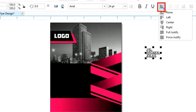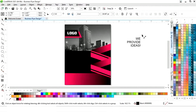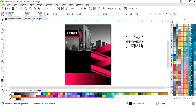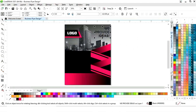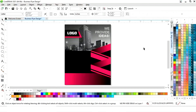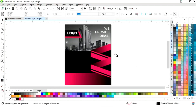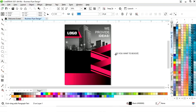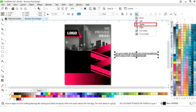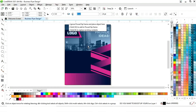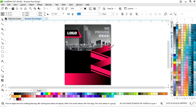Now we will select the horizontal alignment to right, and adjust the size. We will select the text and change the color. Again we will select the Text tool, set horizontal alignment to center, place this text on the image, and give it a white color and bold look.